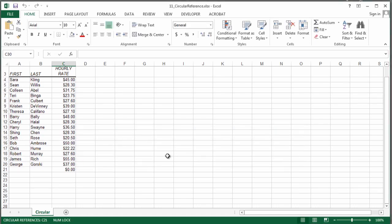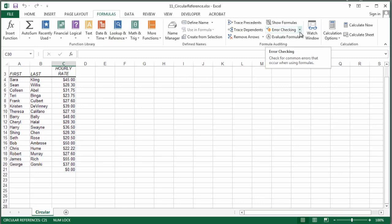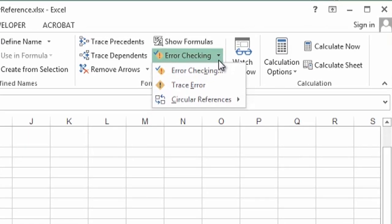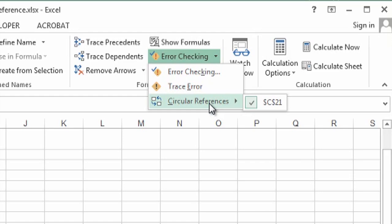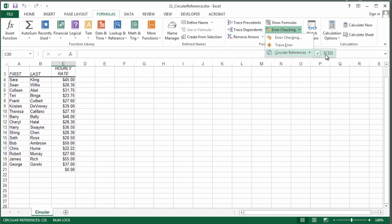There are a couple of ways to get rid of this. The most suggested way is to actually find the reference it's talking about. How am I going to do that? If I go to formulas, under the error checking tab, you will see circular reference, and it's telling me, oops, it's in C21.